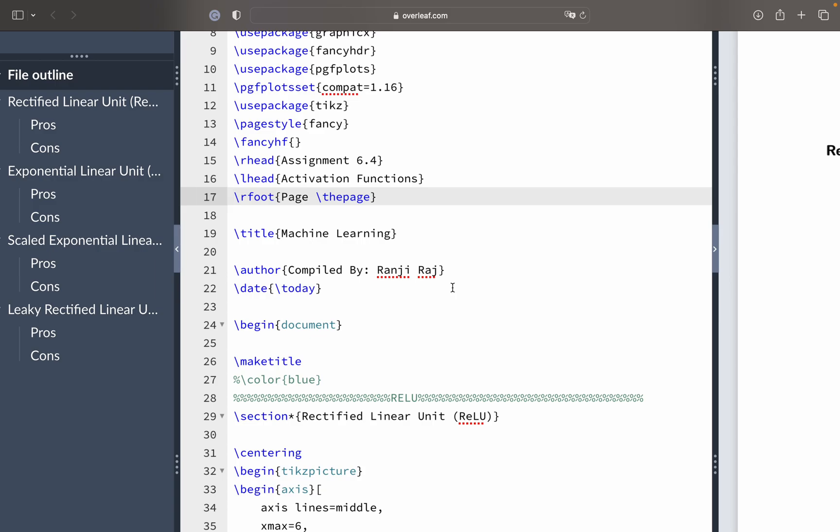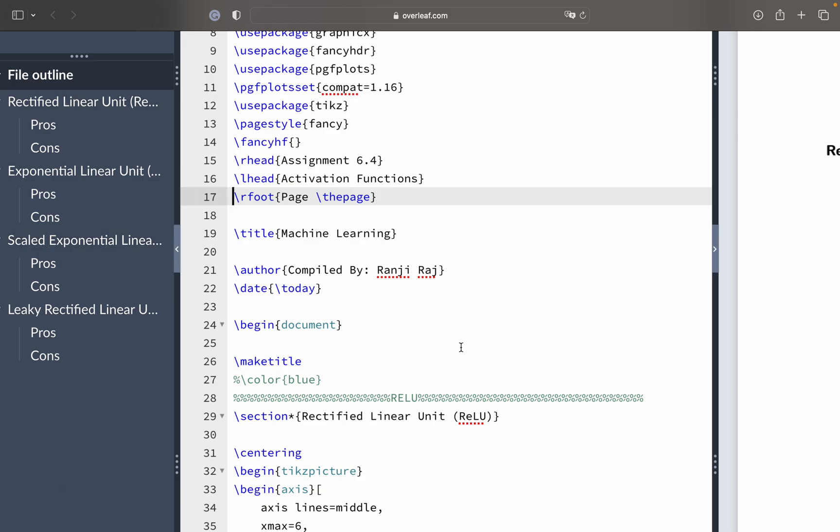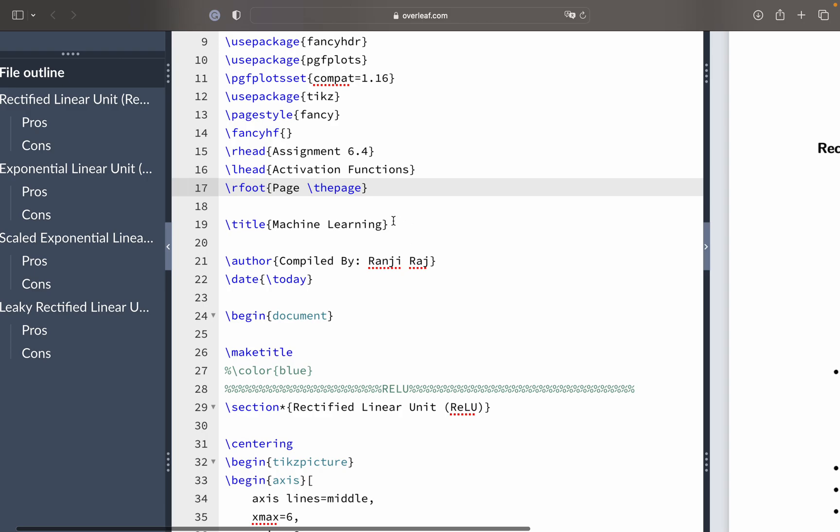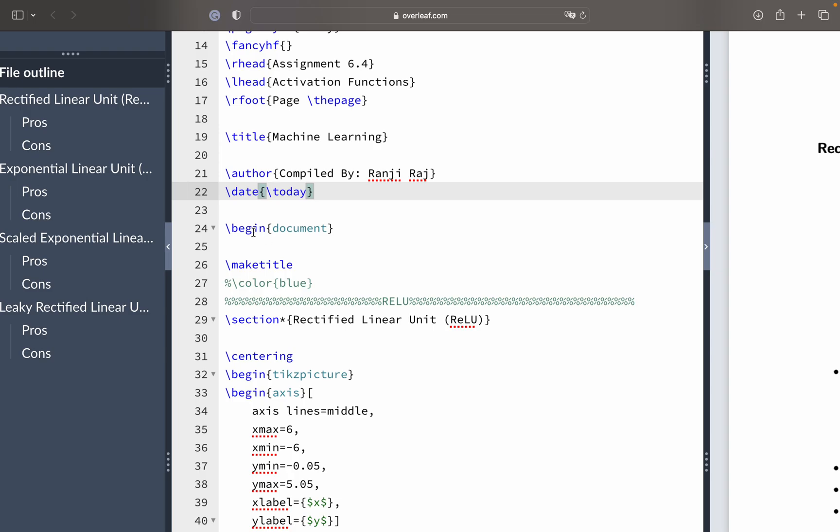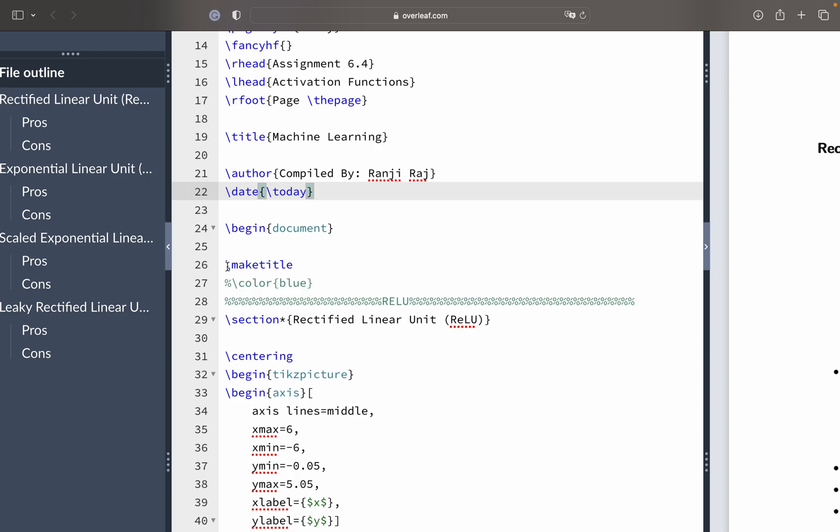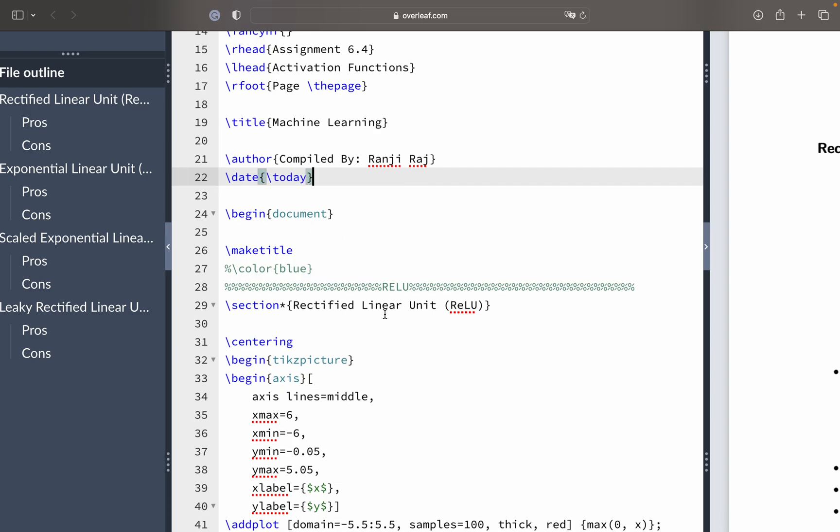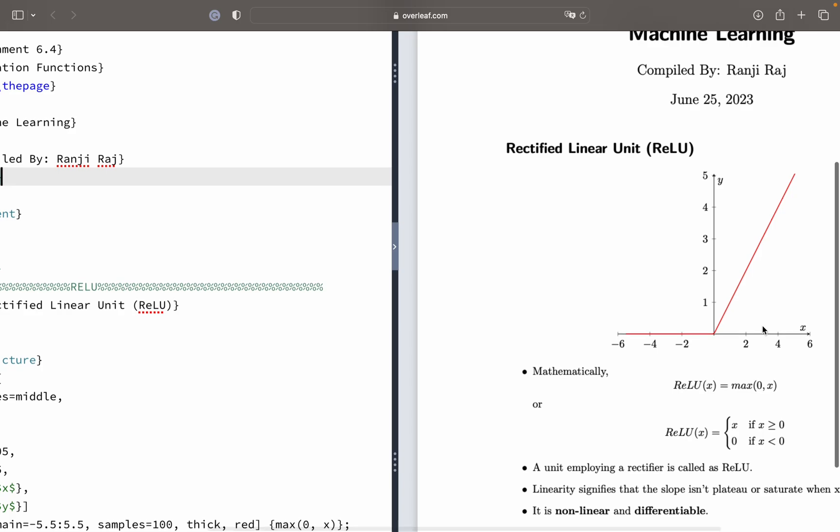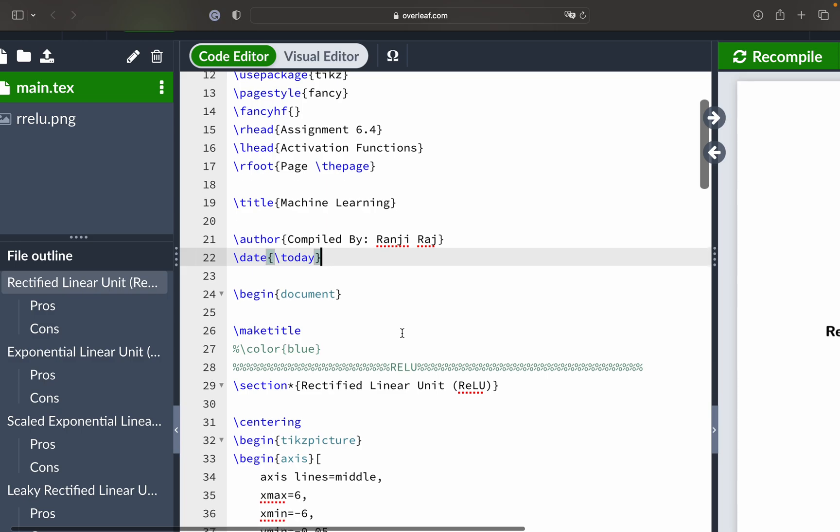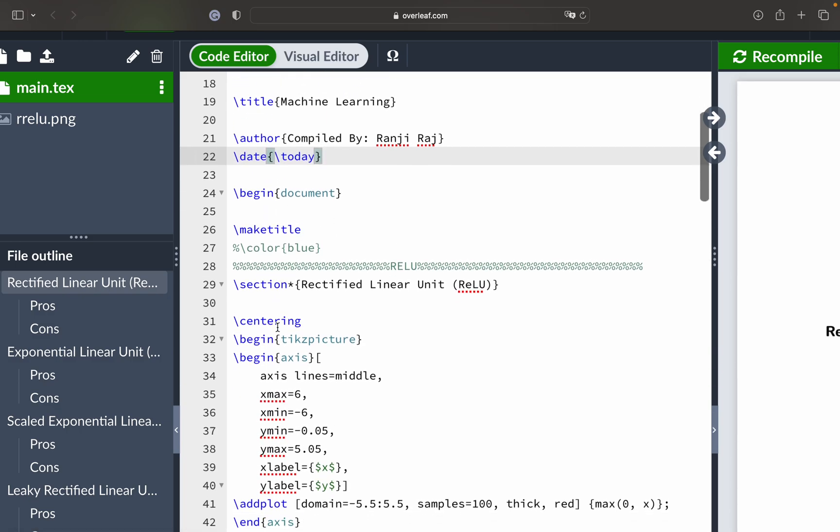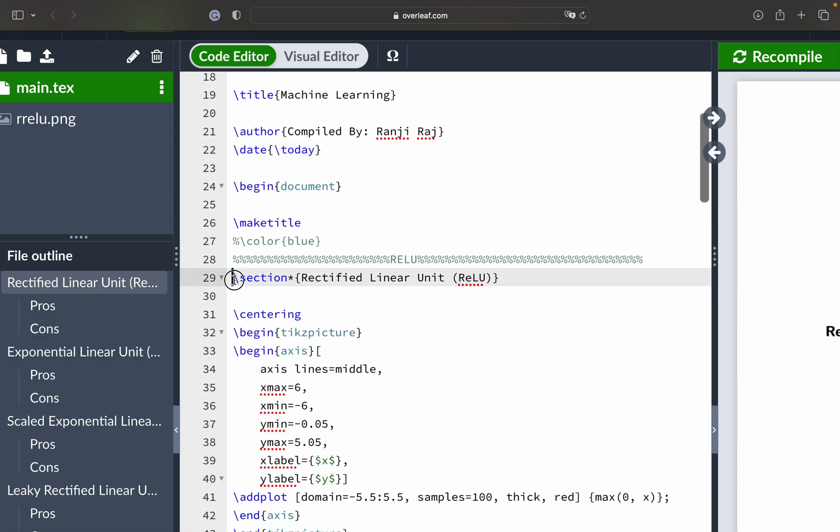What we have taken is some activation functions - these are used for mathematically estimating deep learning techniques. This is a theoretical document where we'll see each of the functions, how we can create an actual diagram of that particular activation function, pros and cons of it. We define the title, the author, the date, and then begin the document and make the title.